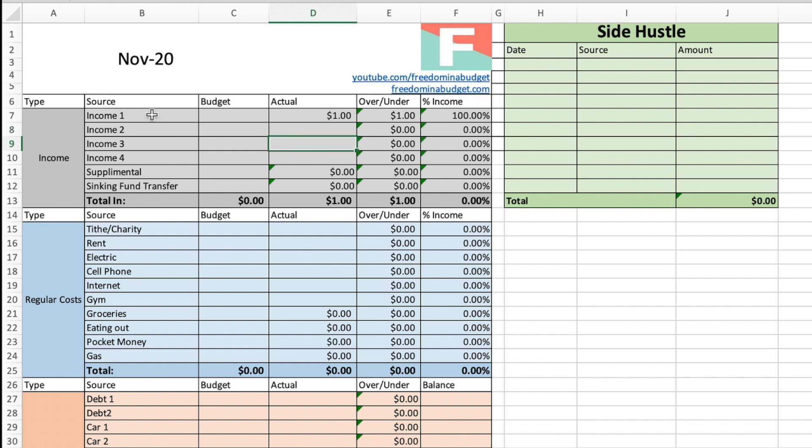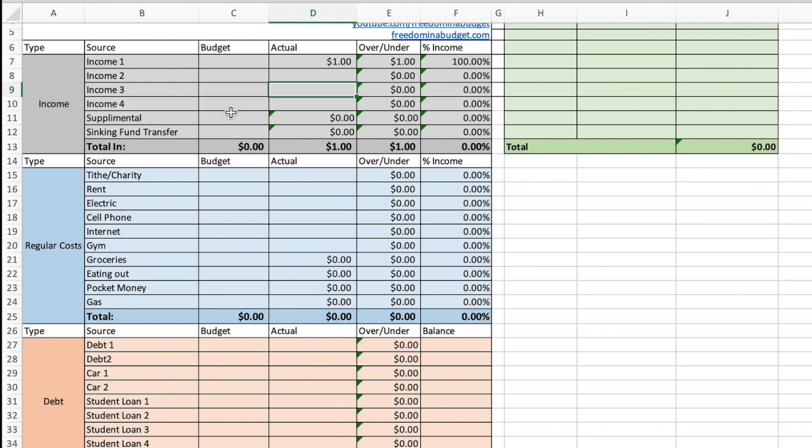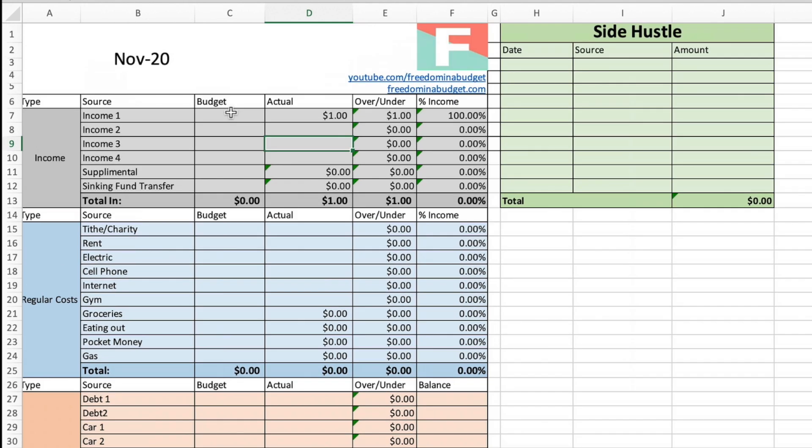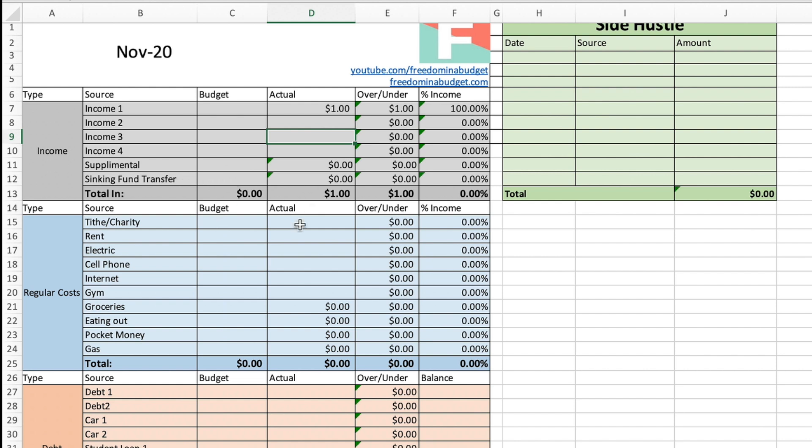So you're going to enter your income. Now you can put your name here. You can put your spouses, the different jobs that you have, any of that, just to figure it all out. The budget section here, this is what you're going to do before the month starts. So you're going to be doing this part at the end of October to get ready for November. And this is all what you're projecting to bring in for income. Supplemental income, this is side hustles, or if you're selling something or have a side job, whatever that may be. Sinking fund transfer, we're going to get to this in a little bit.